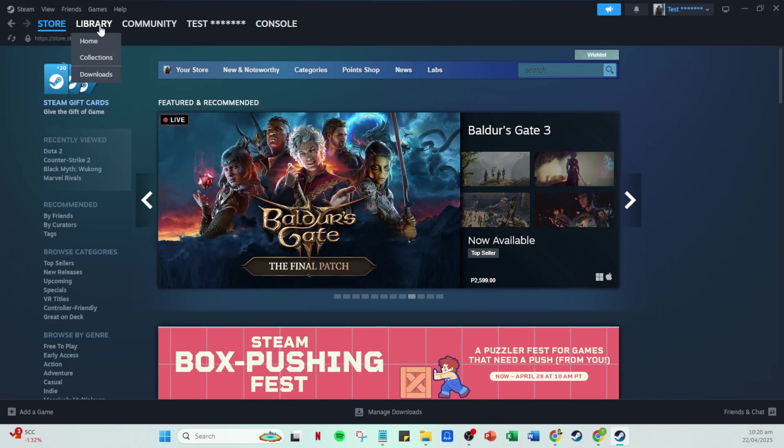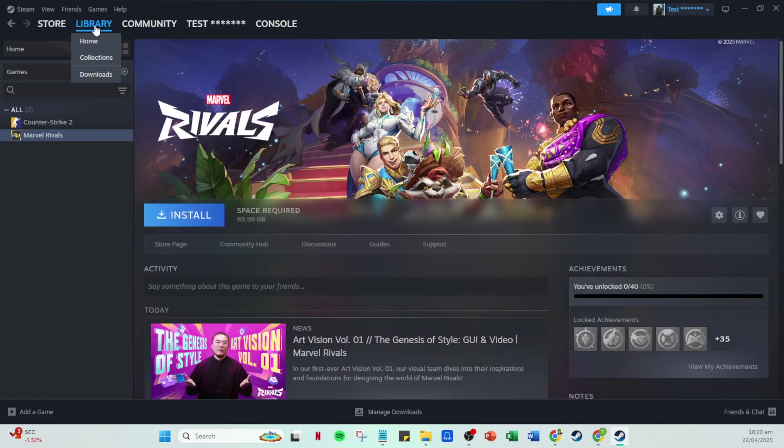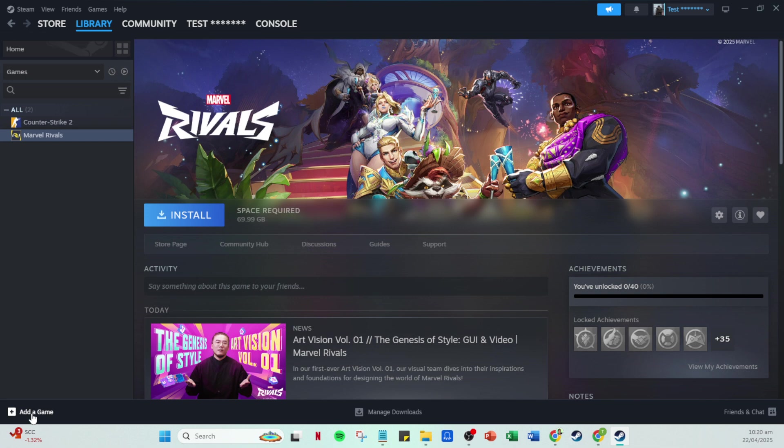Great! Now that you're logged in and on your Steam homepage, it's time to move over to the library section. This is where you'll add your games. You'll find the library tab on the top menu bar, and with one click, it will lead you to your collection of gaming titles.